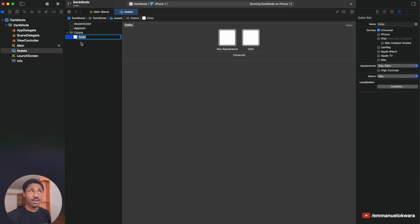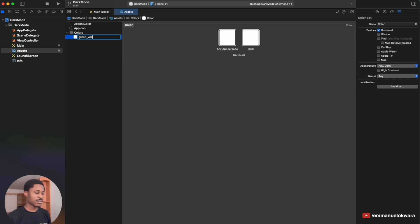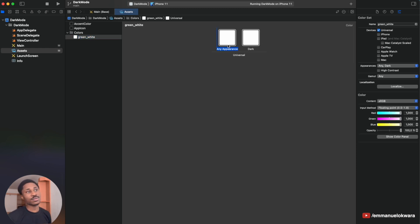Say we want this color to be green on light mode and white (or pink or orange) on dark mode. I like to name my colors in a way that tells me what they'll be in each mode. So I'll name it with an underscore separator — like 'green_white' or 'green_orange' — so on light mode it's green and on dark mode it's the second value.